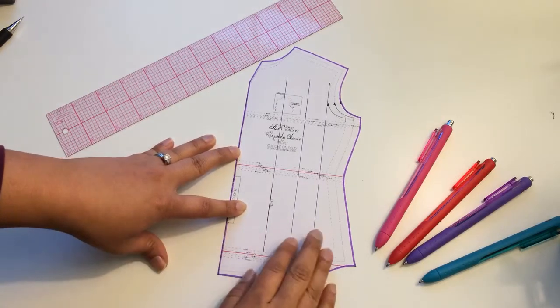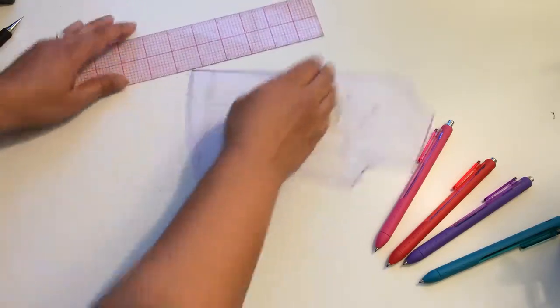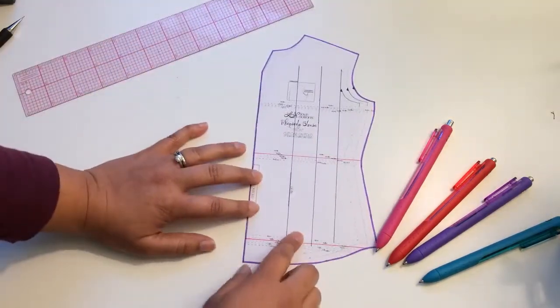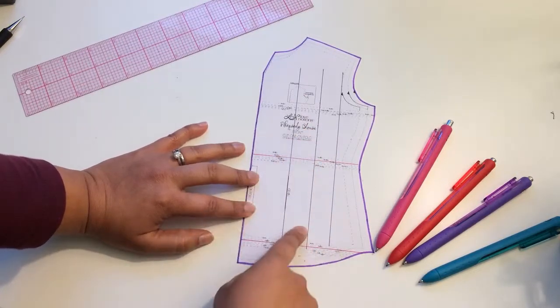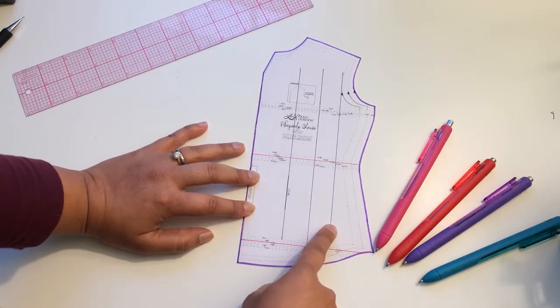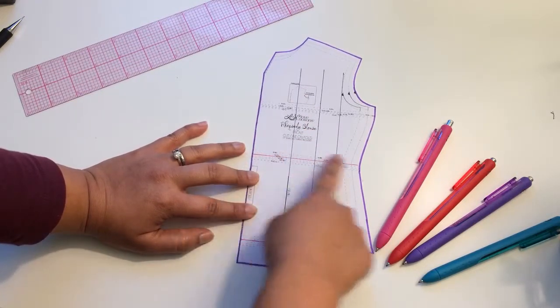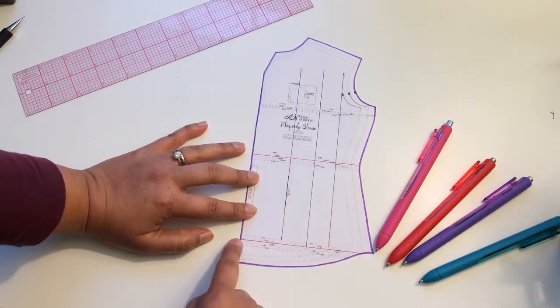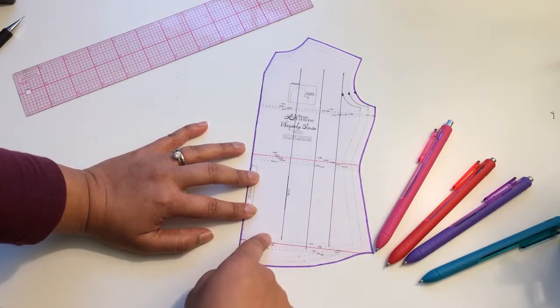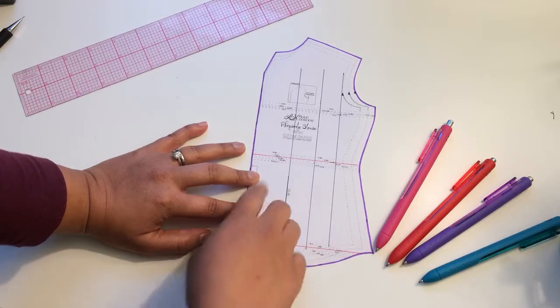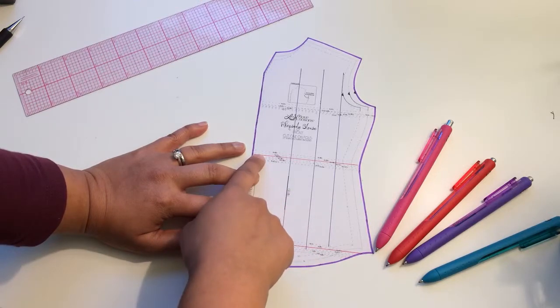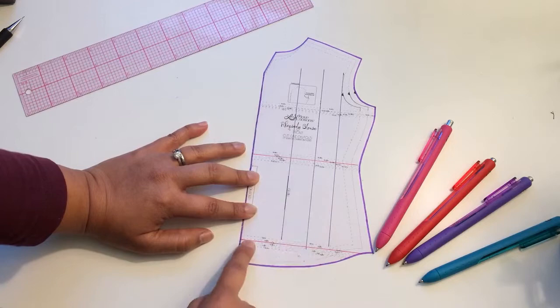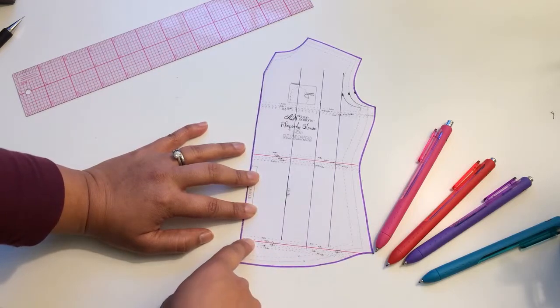So we're going to shorten here. The first step again is to draw these lines that I've already done, the vertical, three vertical lines, and the places where you're going to shorten and lengthen. So in this blouse, we already have the waistline, and the bustline, and the hipline, so that's a very good starting point.